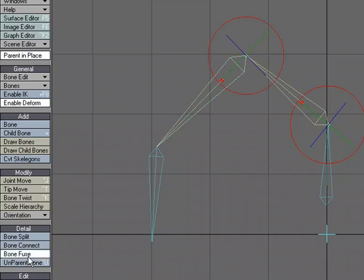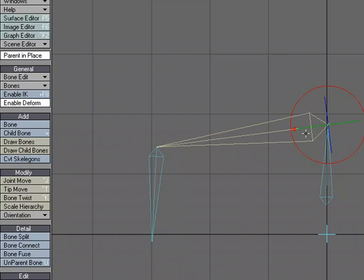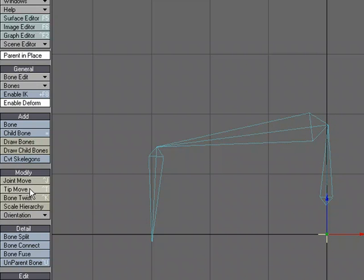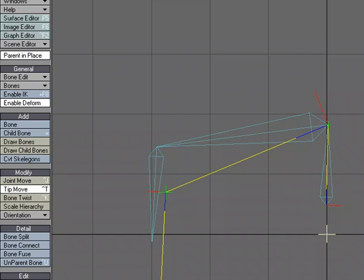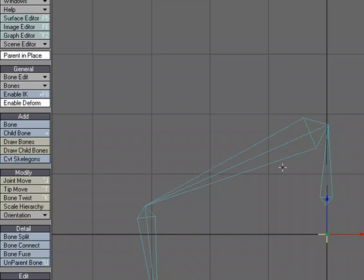Now what I'm going to do is let's just edit our bones a little bit. I'm going to use a tip move and do something like this. I'm going to grab this bone and I'm going to split it, bone split.